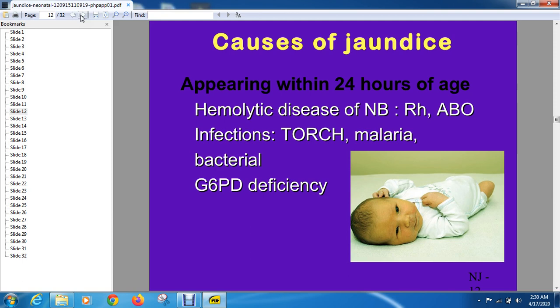This is the same as TH infection. Malaria and G6PD deficiency can all cause jaundice within 24 hours of life.